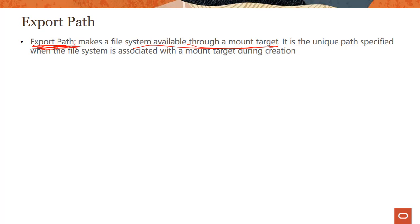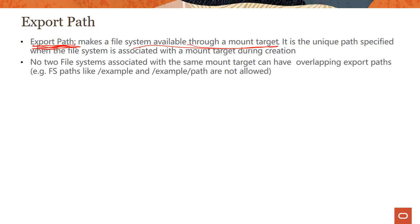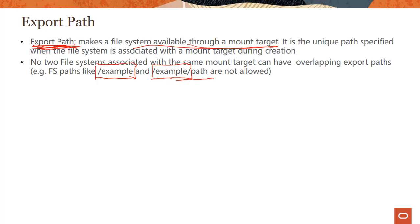Export path is the unique path specified when the file system is associated with a mount target during the creation process. So one thing to keep in mind is no two file systems associated with the same mount target can have overlapping export paths. So what do I mean by that? A path like /example and a path like /example/path are not allowed. Why? Because this part is the same between these two export paths and the system gets confused. It doesn't realize that these are two separate file systems.